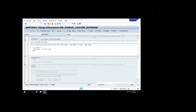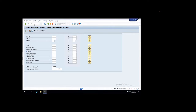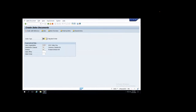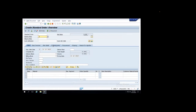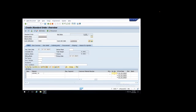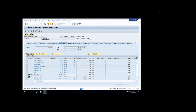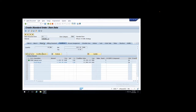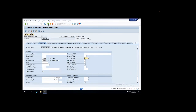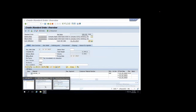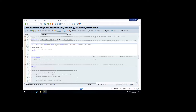The enhancement is active now. So I'll create a sales order. It is not determined here - the storage location is not being determined. So let's debug it.